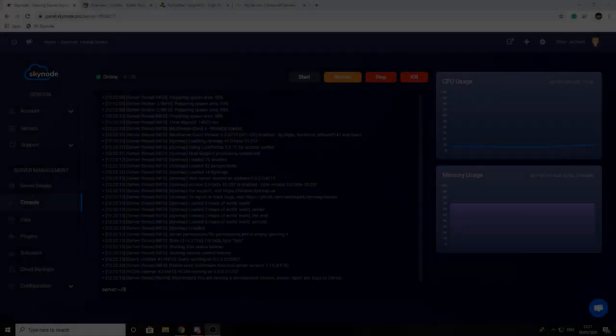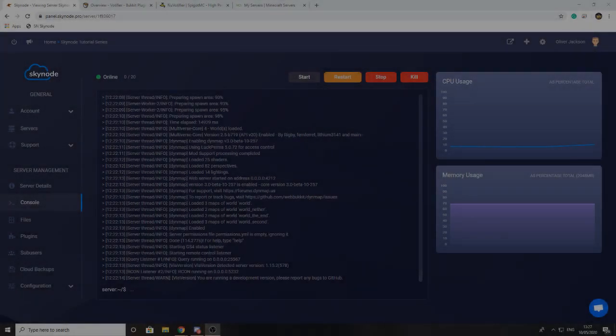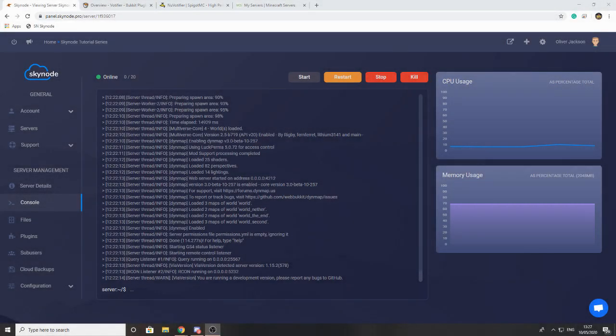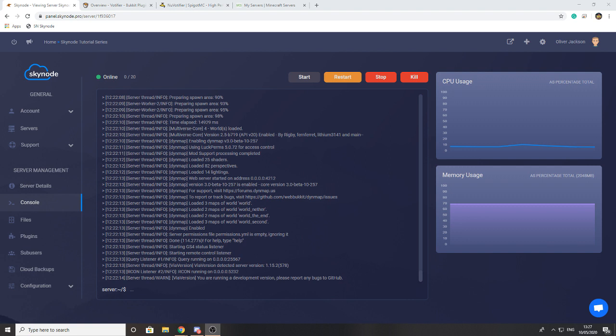Hey guys, welcome back to another video. In today's video we're going to be looking at how you can set up Votifier and attach it to a site. In the next video we'll be looking at the different listeners you can use for the plugin to set up rewards for voting.